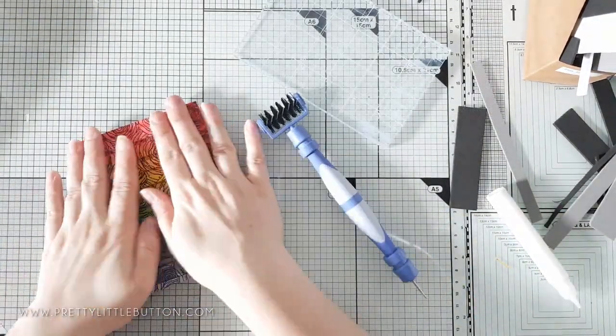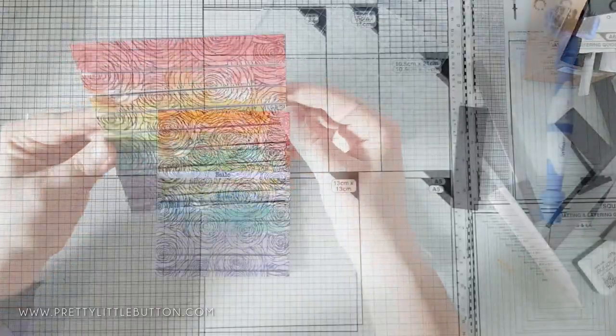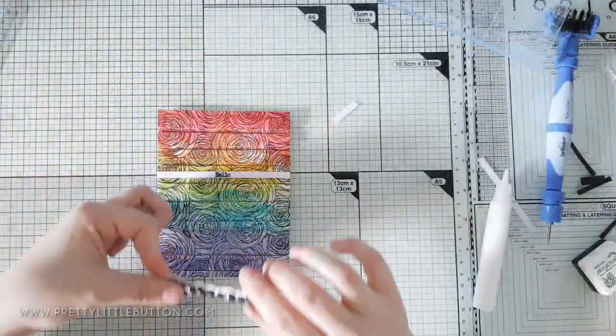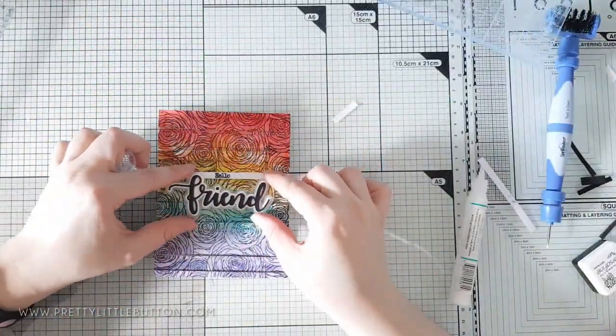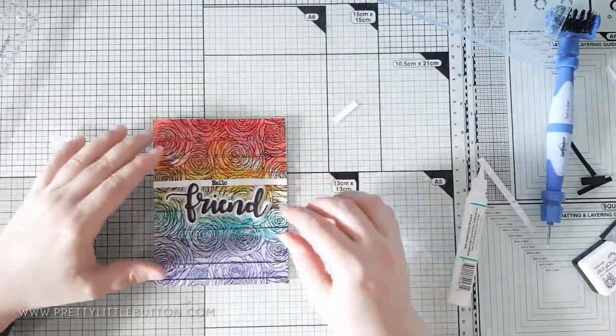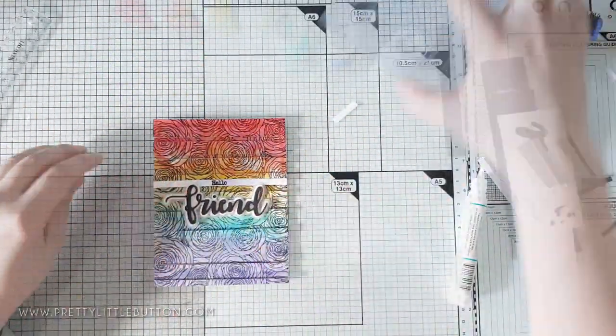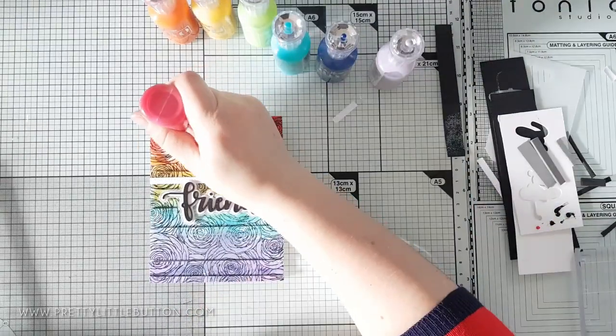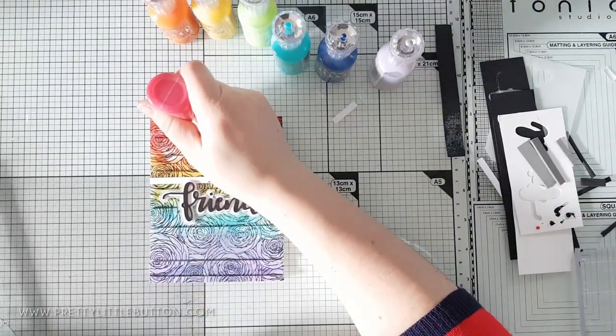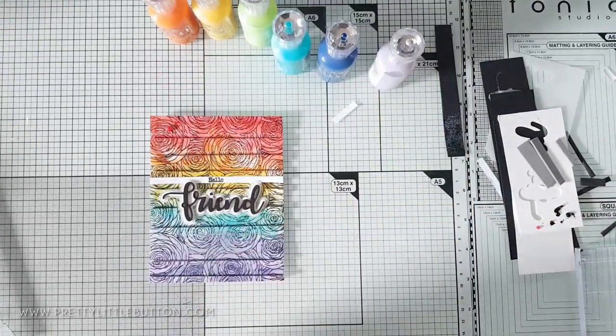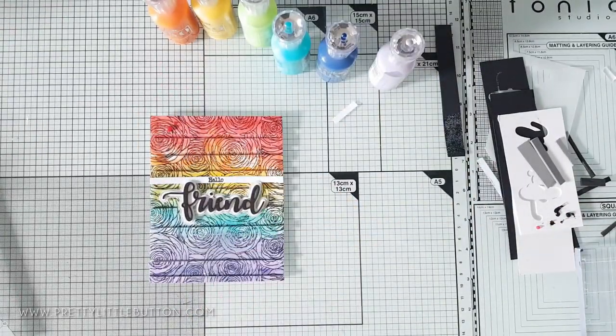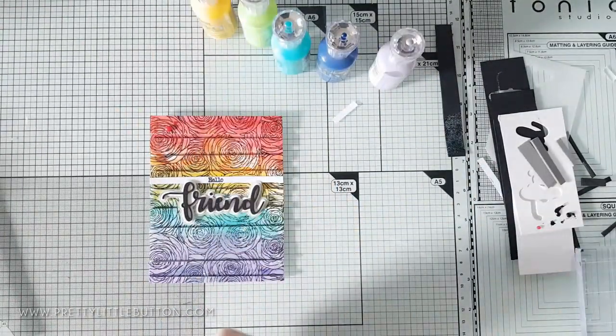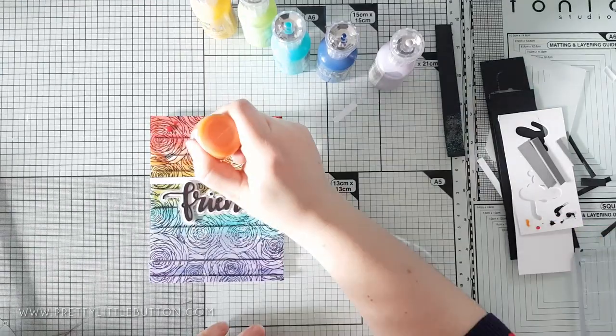A hello sentiment was embossed in black onto a white strip and added to the front along with a layered black die cut front sentiment with a vellum shadow. I used a selection of rainbow nouveau drops just to finish the card off.